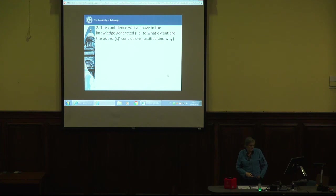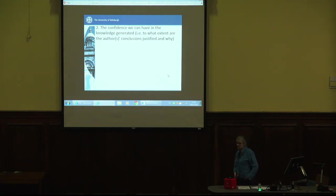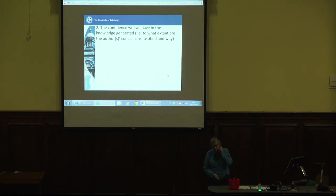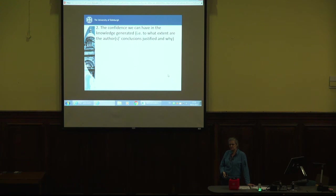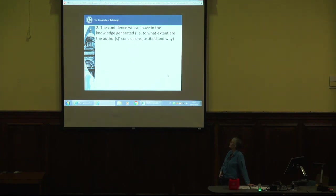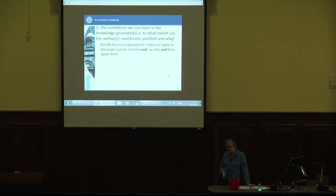The second part: the confidence we can have in the knowledge generated. To what extent are the author's conclusions justified and why? The way you're going to answer this is by looking at the stuff from week four — the Graham Gibbs material, and Merriam and Tisdell. First of all, you're going to have to decide what the most appropriate criteria are to use to evaluate this article. Depending on the paradigmatic assumptions being made by the author, some of these criteria will be more or less relevant.